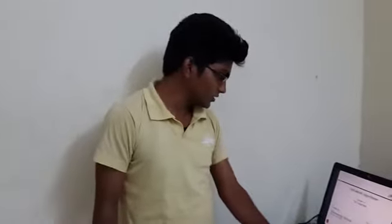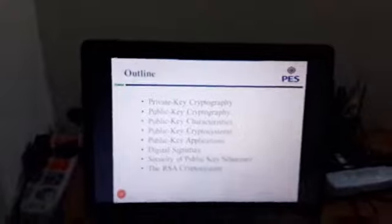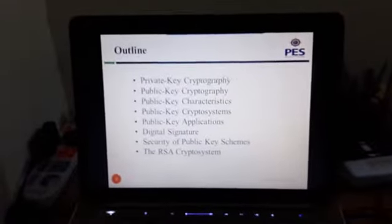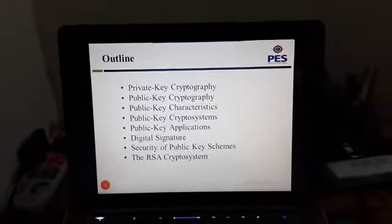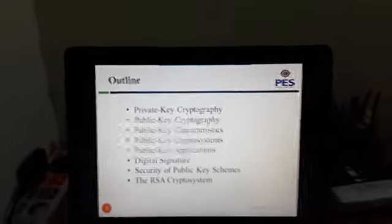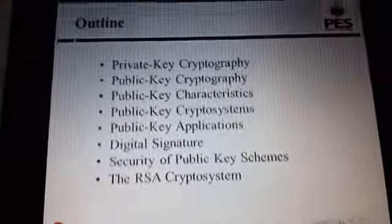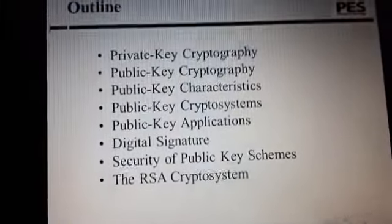I am going to give a seminar on the RSA algorithm for the Advanced Algorithm subject, guided by Ramana Murthy Sivansar. In this seminar, we are going to talk about private key cryptography, public key cryptography, public key characteristics, public key cryptosystems, public key applications, digital signatures, signature of public key schemes, and RSA cryptosystems.